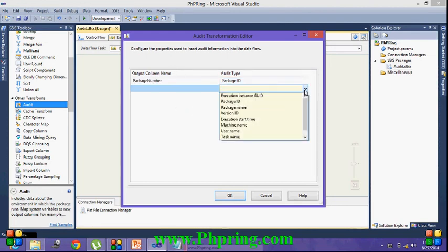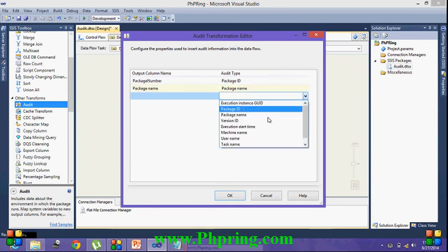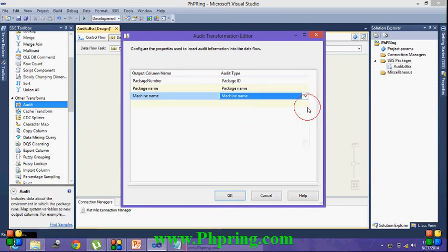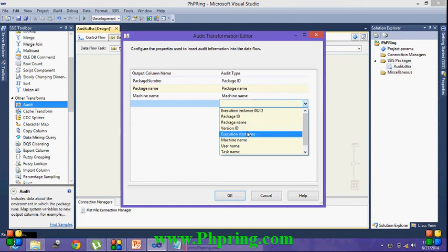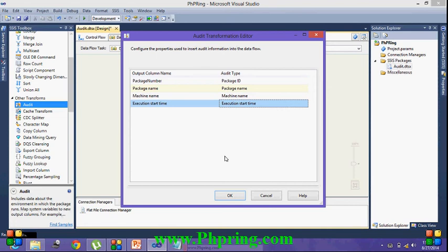Next you can take the package name, followed with a machine name, then you can take a execution start time. For this demonstration these four audit types are enough.